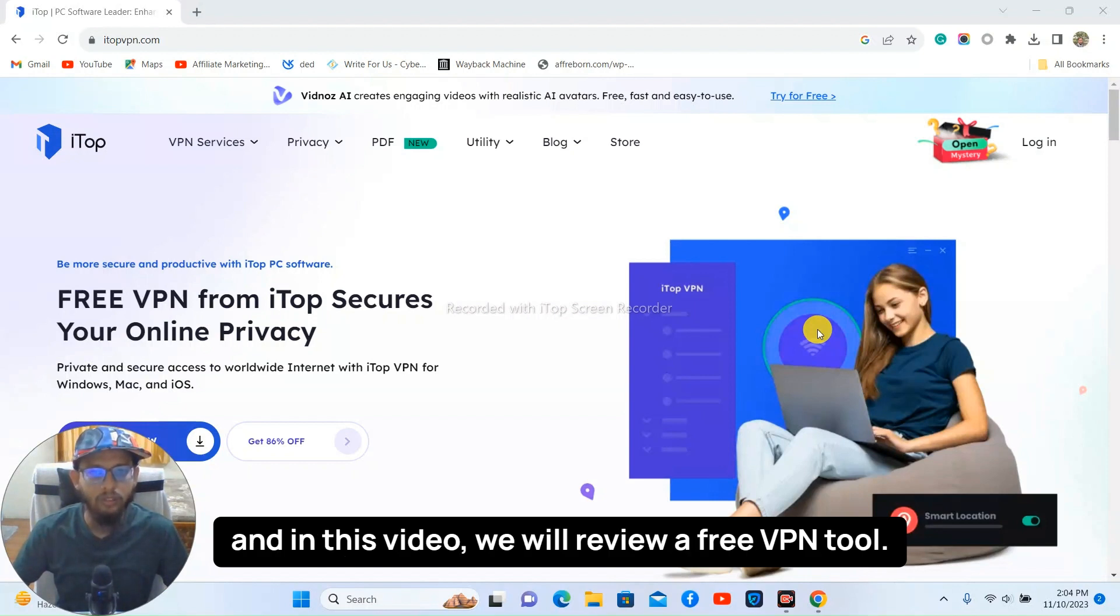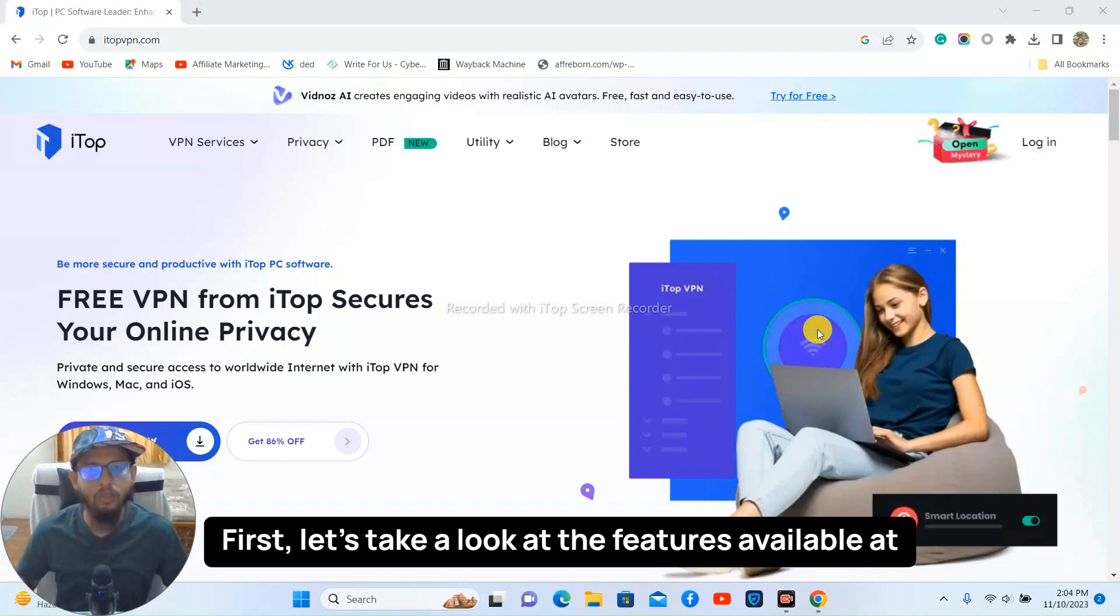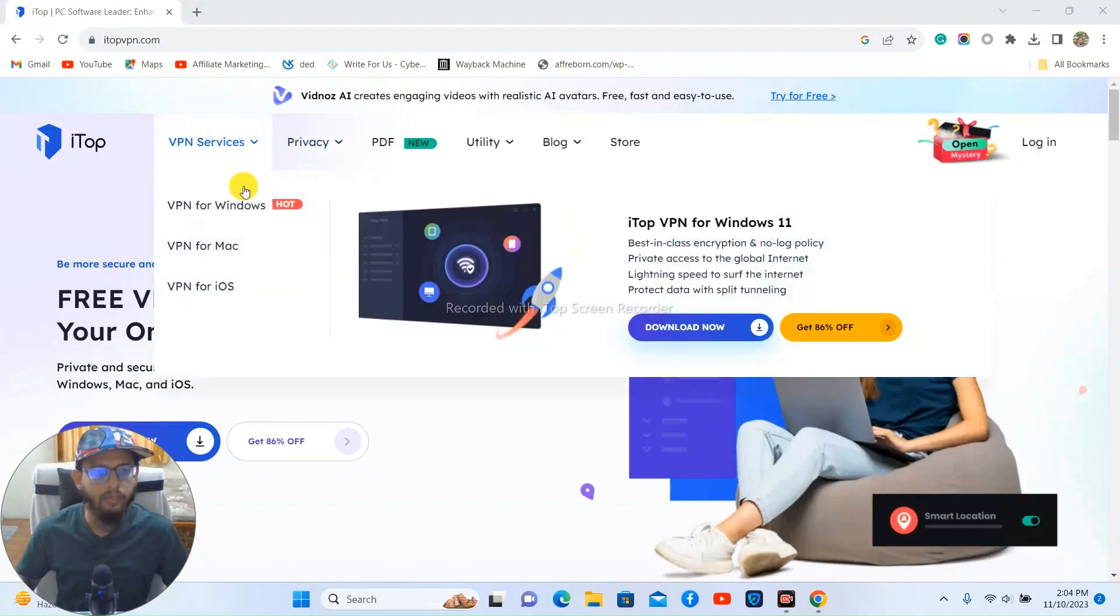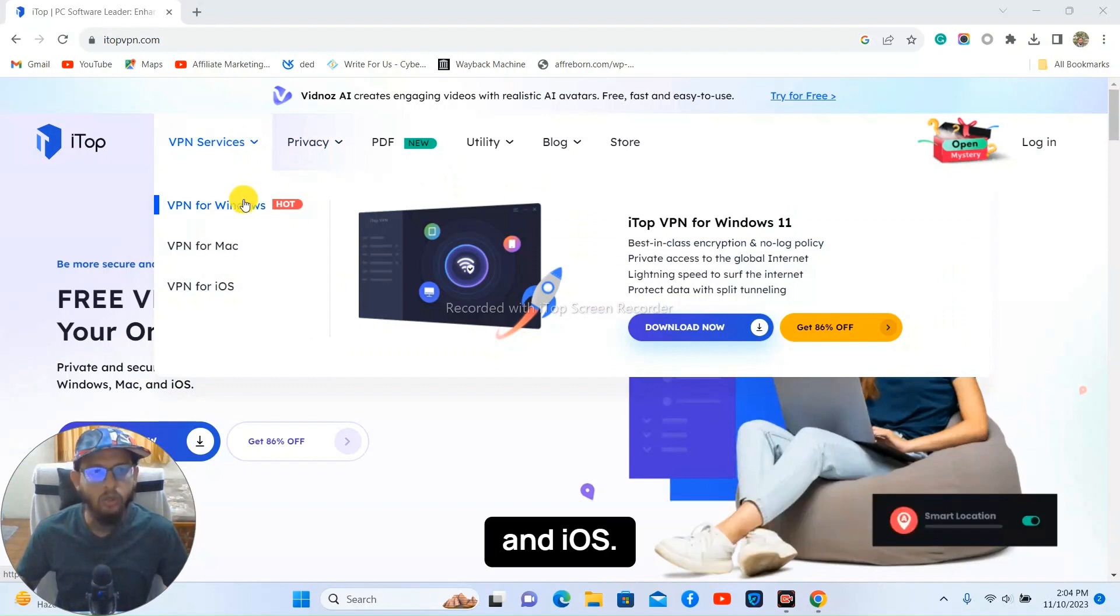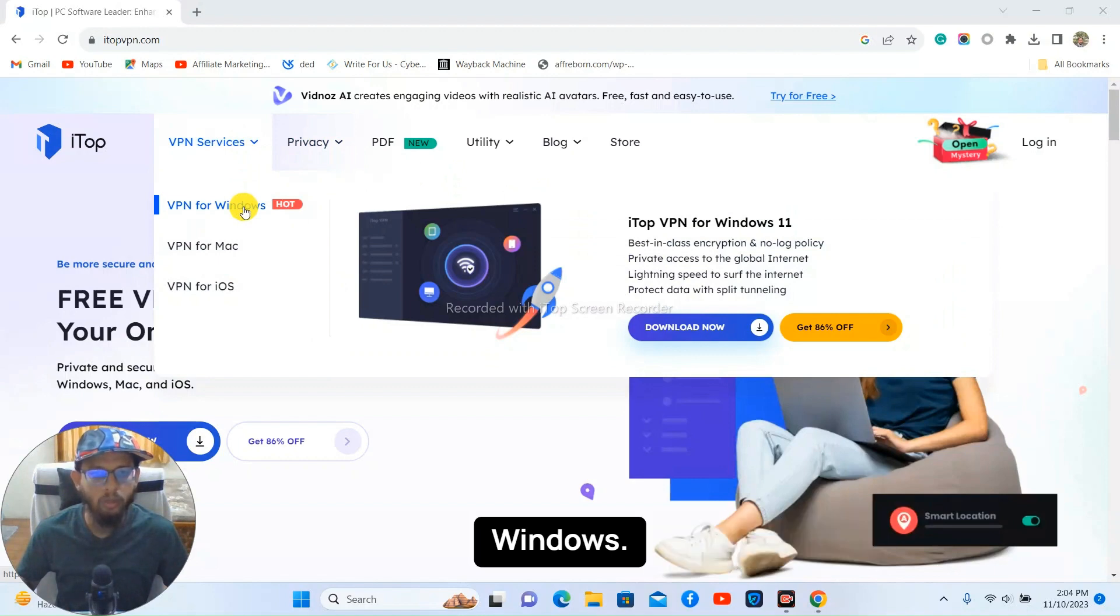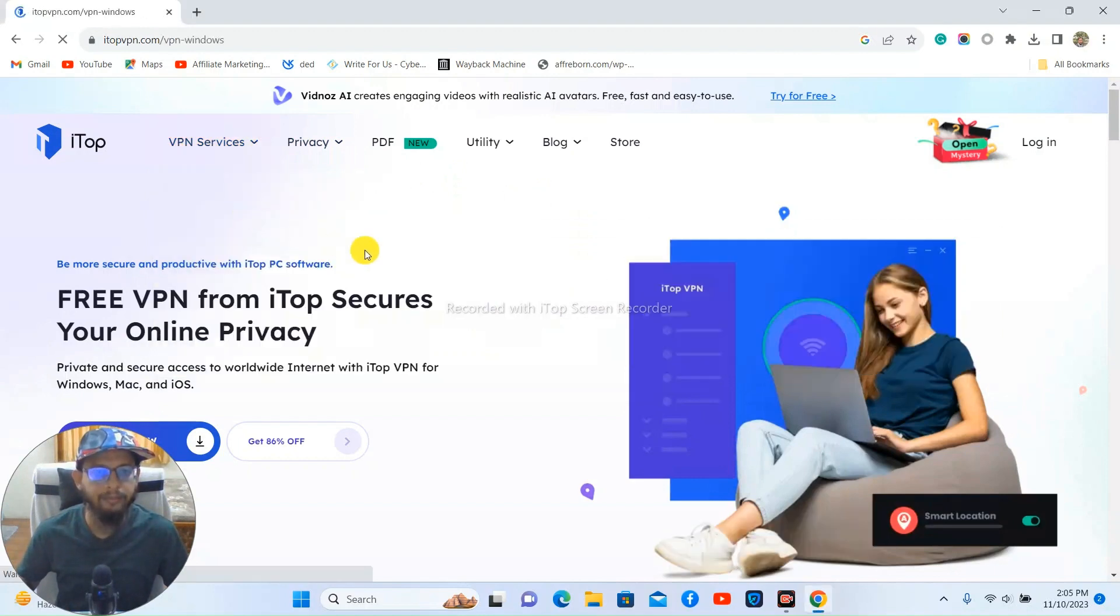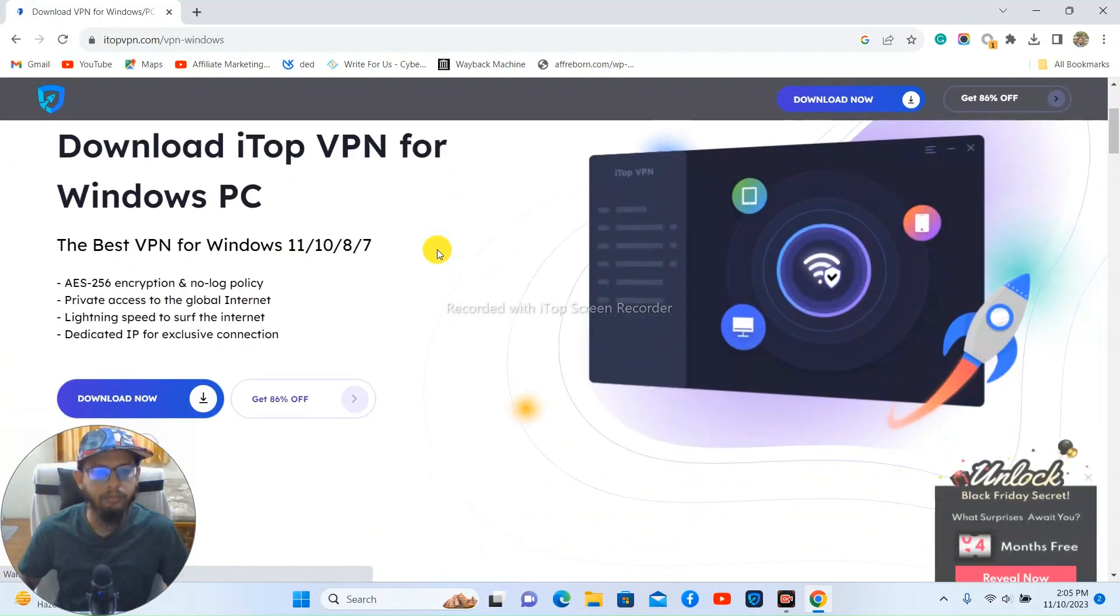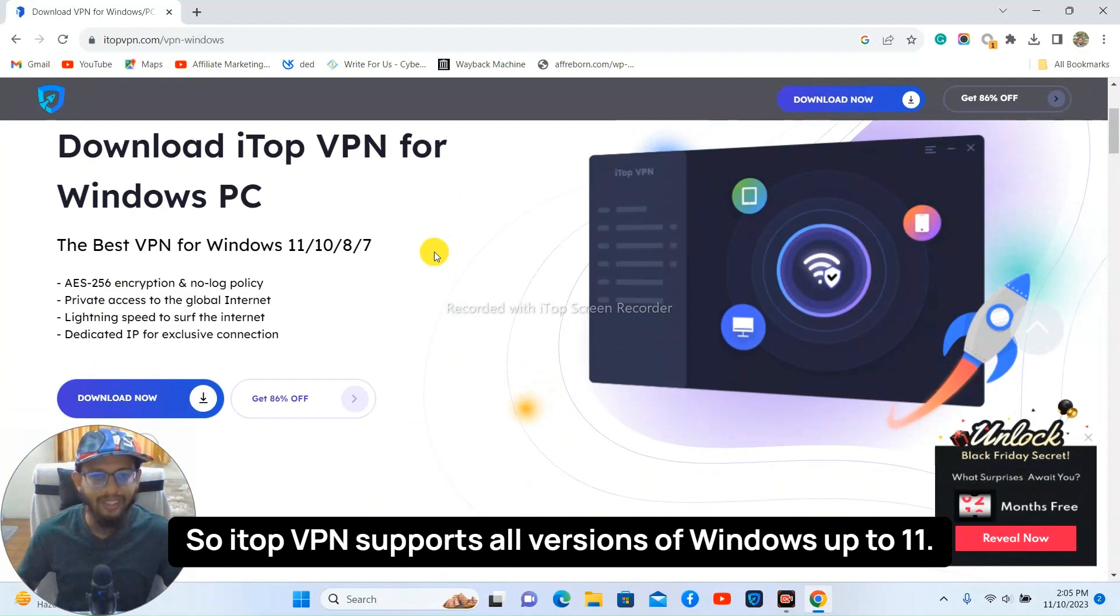First, let's take a look at the features available at iTop VPN. iTop VPN can be downloaded and used on Windows, Mac, and OS. Let's take a look at the features available for Windows. So iTop VPN supports all versions of Windows up to 11.